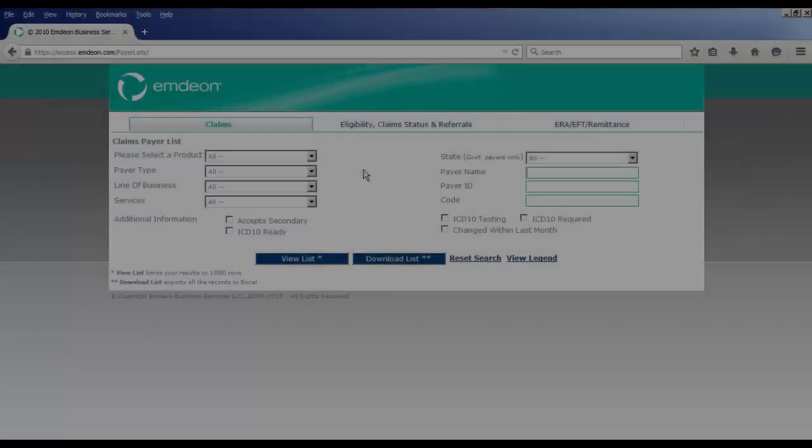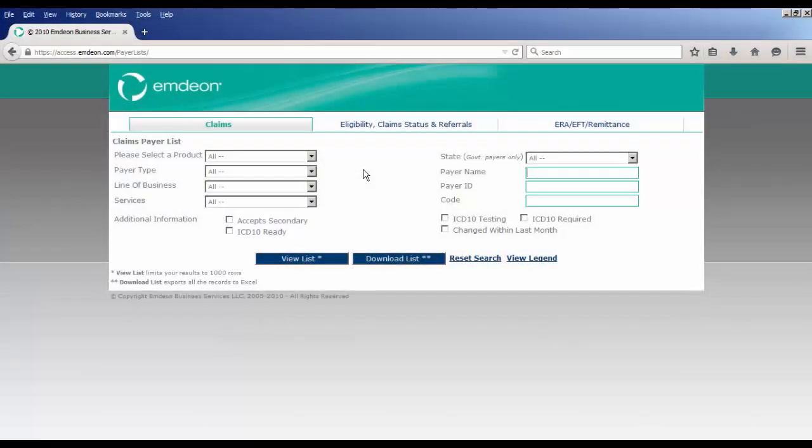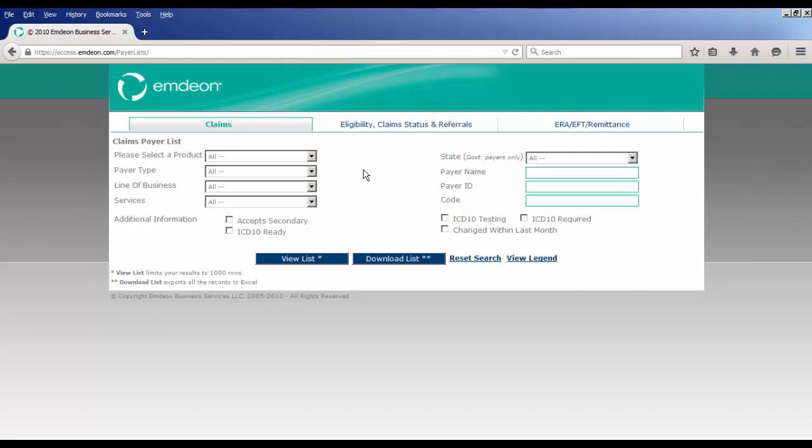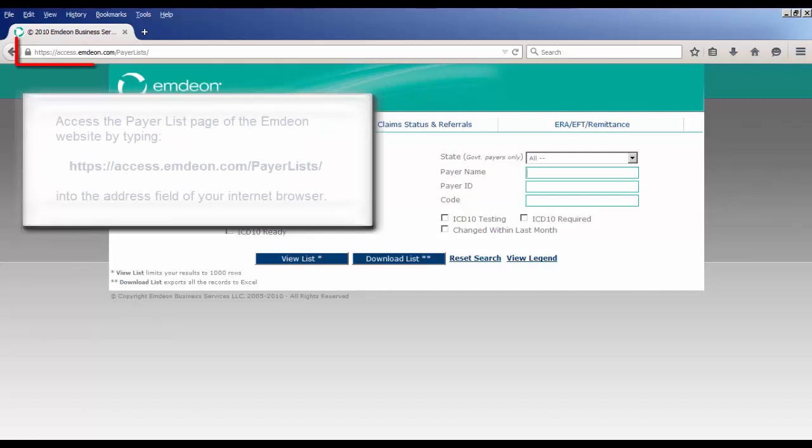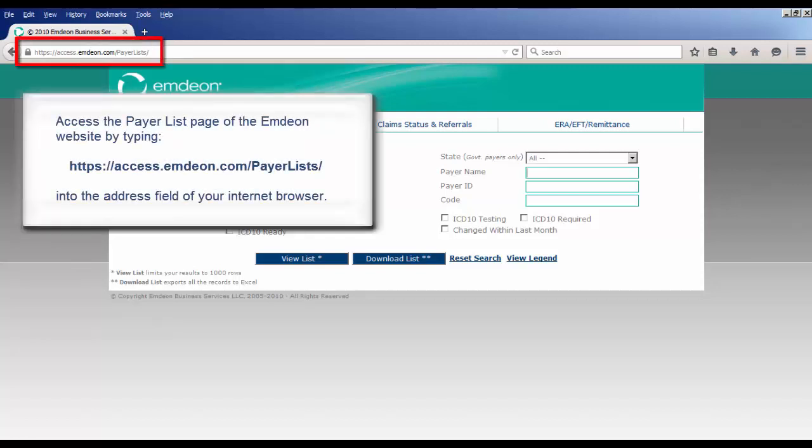The real-time payer list displays all payers and the appropriate payer ID information, the transaction type available for each payer, and other information relevant to the transmission of payer inquiry information. To view payer information, access the payer list page of the MDON website.